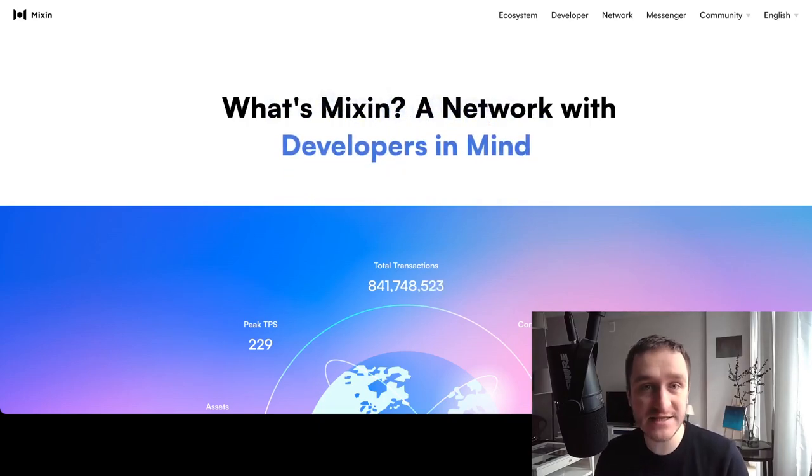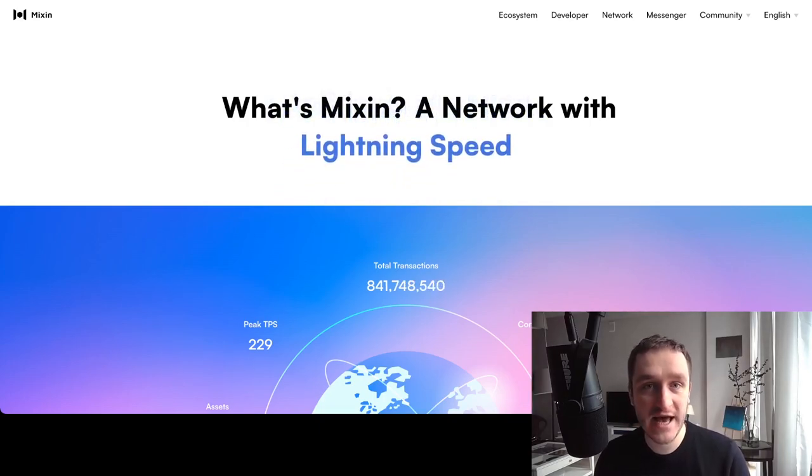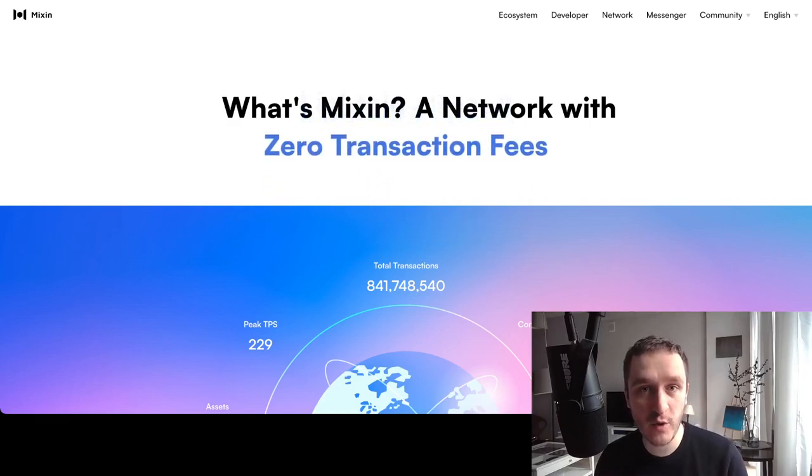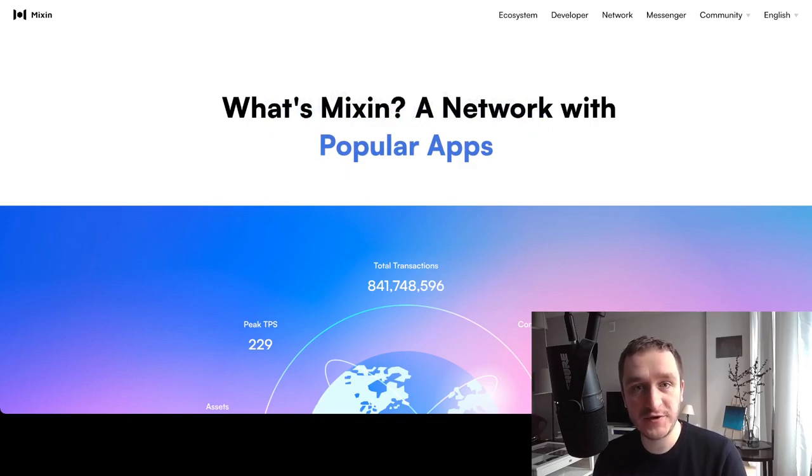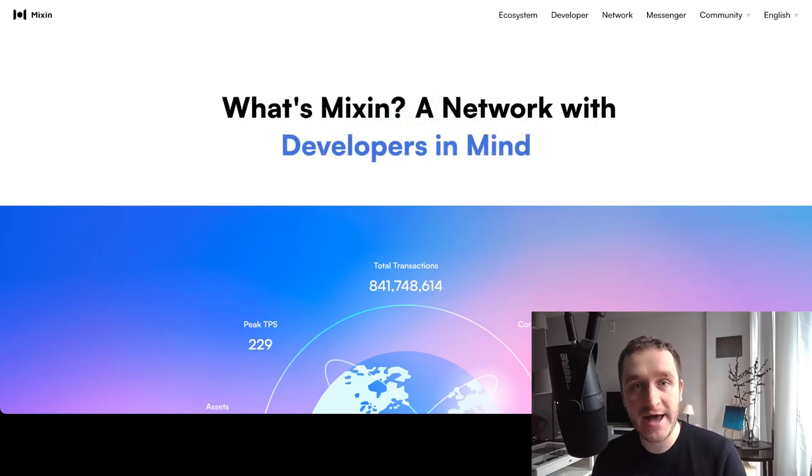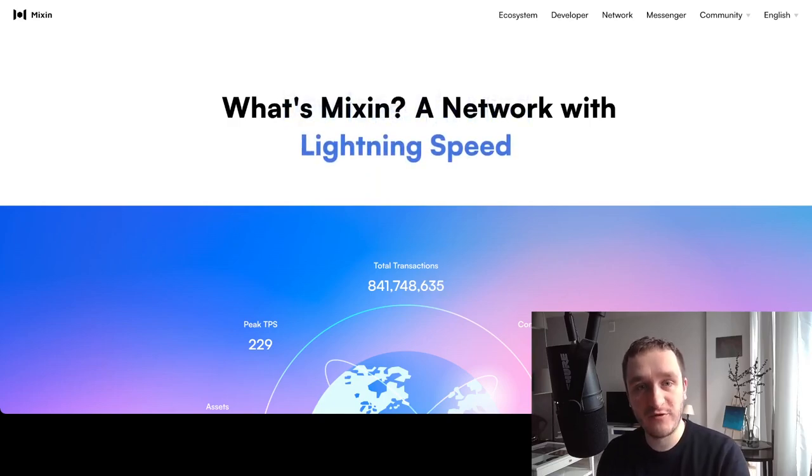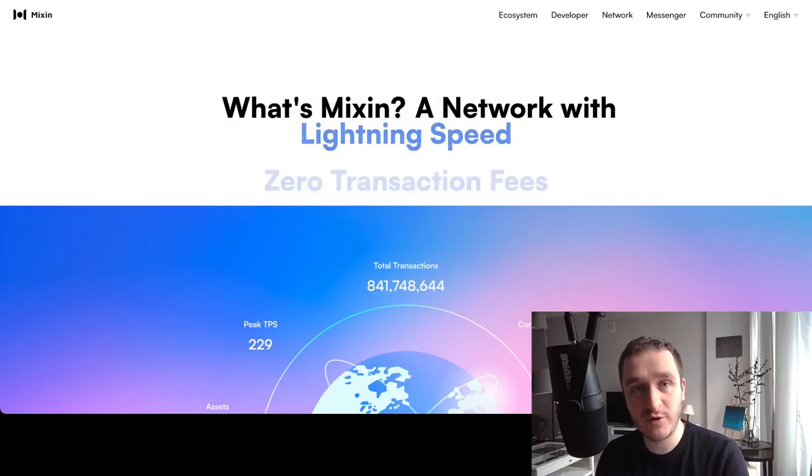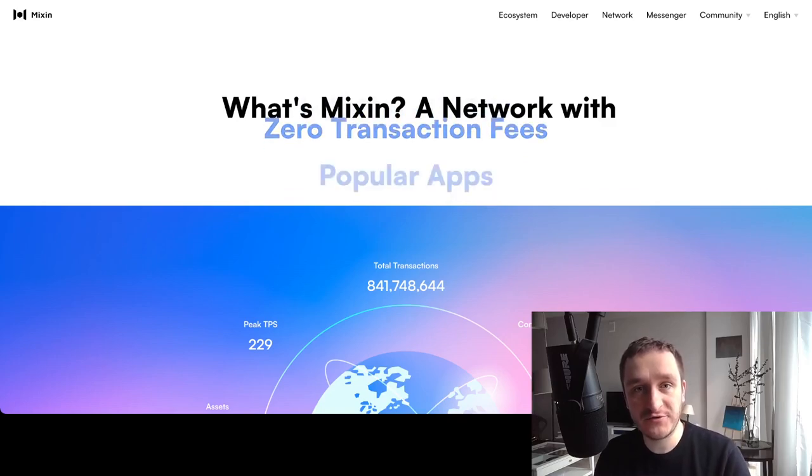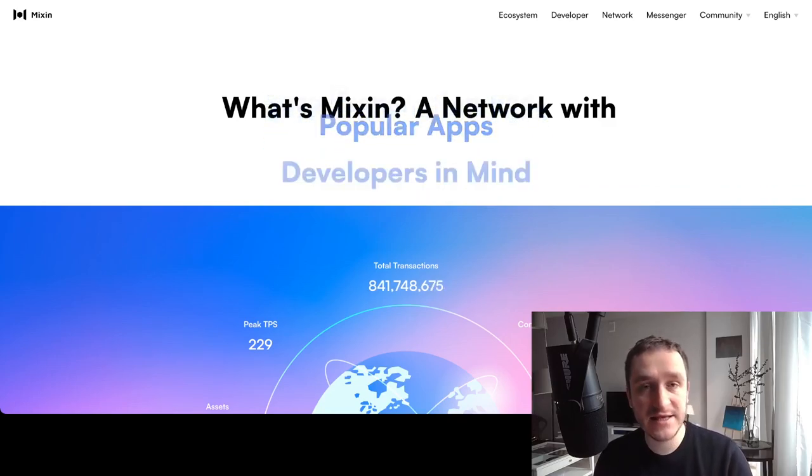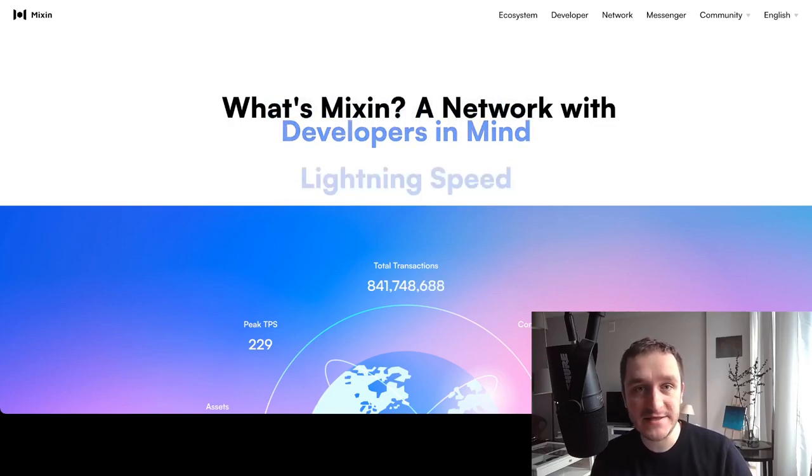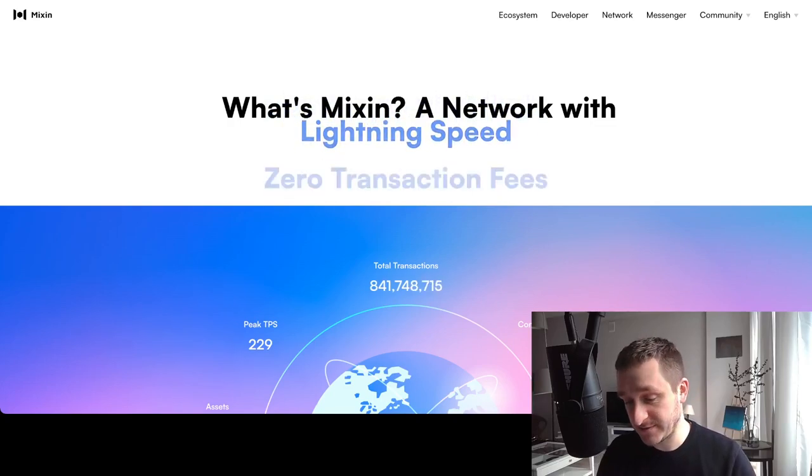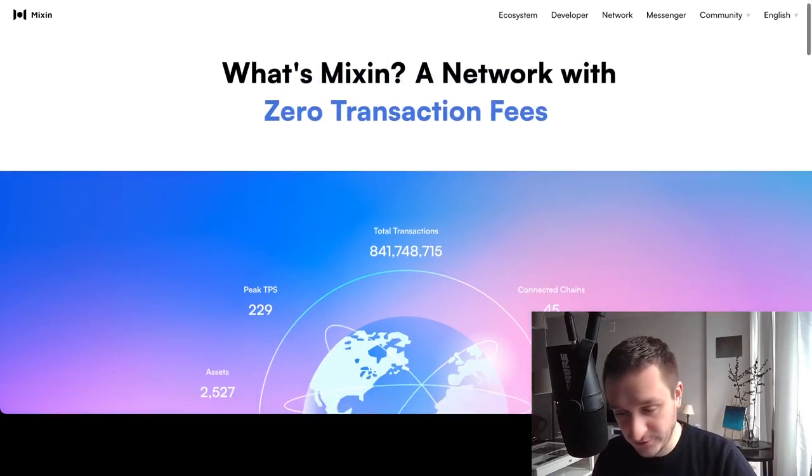Basically, Mixin Network in one word is a proof of stake blockchain together with a messaging app. It's a little bit similar to TON, the Open Network by Telegram, in the sense that there is a messaging app plus a proof of stake blockchain. There's a whole ecosystem of different applications that you can use for lending, borrowing, swapping—basically all the things you want to do in the DeFi ecosystem.